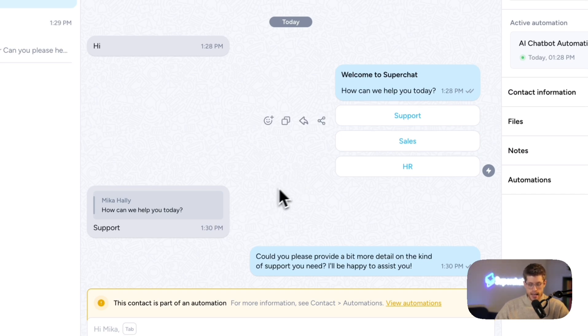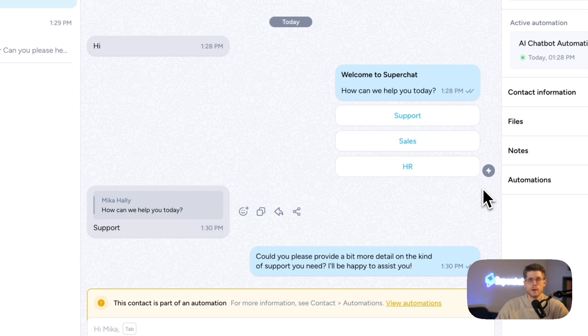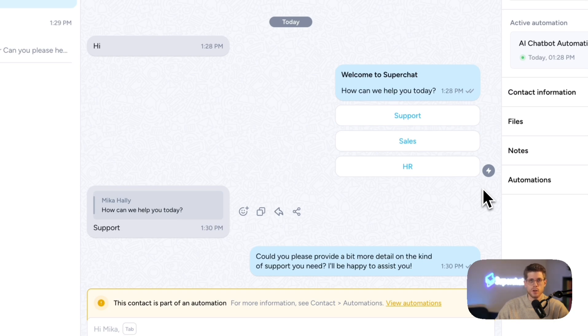Then here, you can already see one of the superpowers of working with the business API of WhatsApp. We can really work with quick responses and buttons, which makes communicating via WhatsApp very effective, not only in support, but also recruiting and sales.